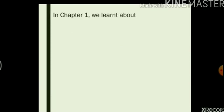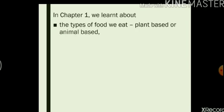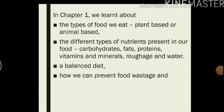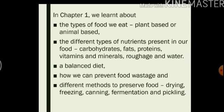Before that let us recap what we learned in the first two chapters of your science syllabus. In the first chapter we learned about the types of food we eat which can be plant-based or animal-based. Then we read about the different types of nutrients present in our food, namely carbohydrates, fats, proteins, vitamins and minerals, roughage and water. We also read about what is a balanced diet and what kind of diet children your age should be having. We learned about how we might be wasting food every day and how we can prevent it, and finally we read about the different methods to preserve food for a long time.